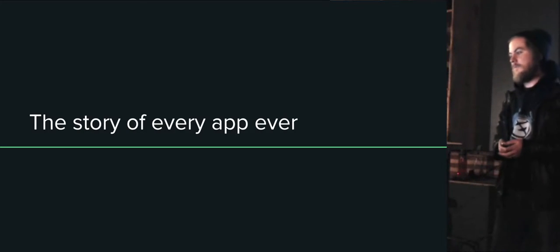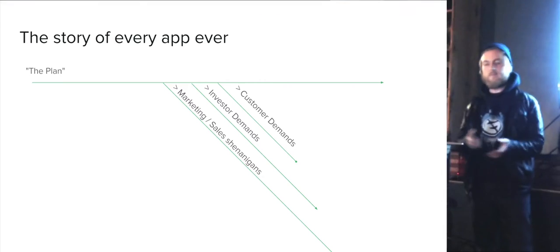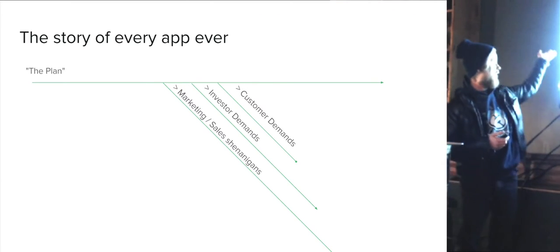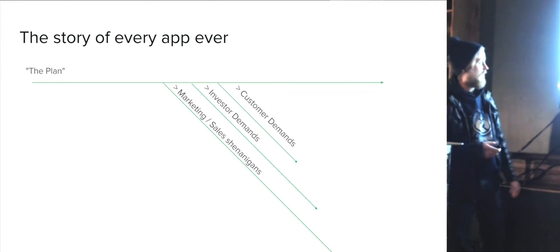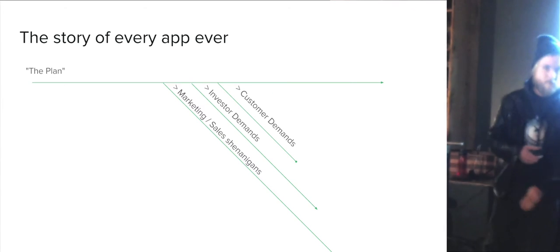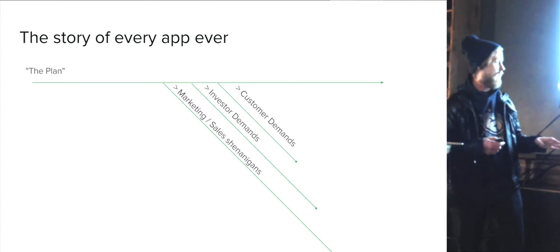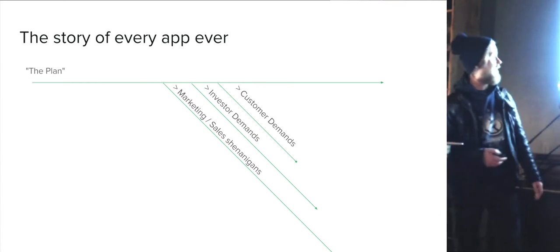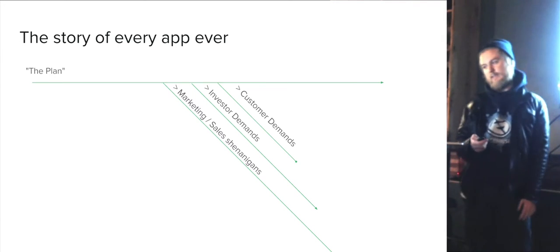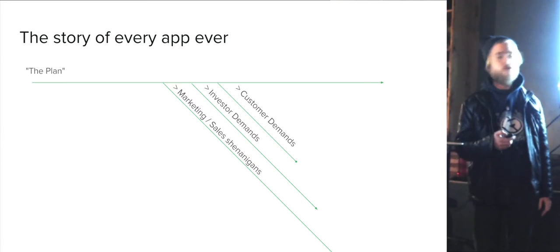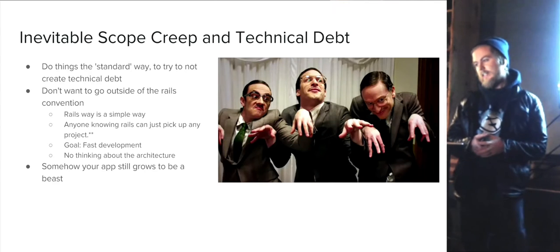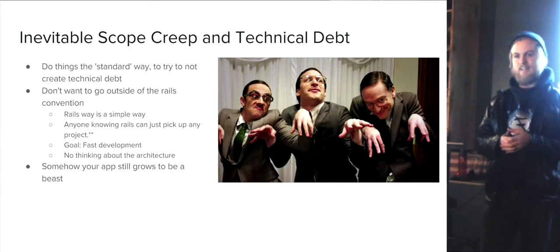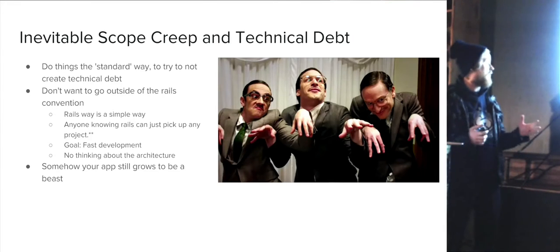There's a story of every app ever in the universe. It goes like this: you start off with a plan in the beginning, then customer and investor demands take you away from that plan. If marketing or sales gets involved, you may never return. That's going to generate a lot of technical debt and all sorts of badness for your app.